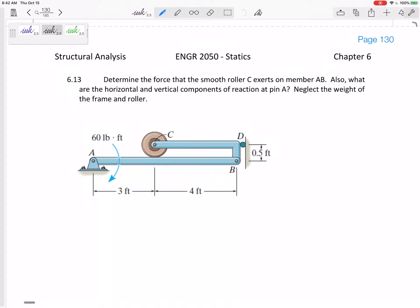Let's look at this example problem. We want to determine the force that the smooth roller C exerts on member AB — it's pushing down here on member AB and AB is pushing right back up, equal and opposite. We want to find that force, and also the forces at the reaction at pin A.